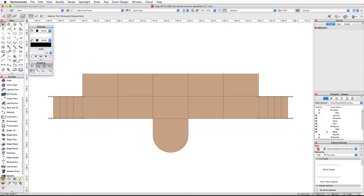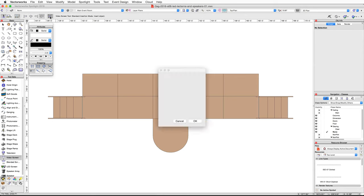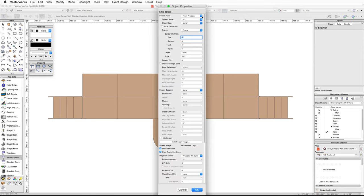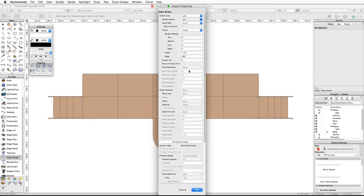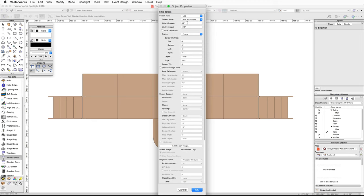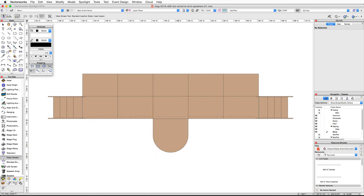In the Spotlight tool set, activate the video screen tool and click on the preferences button in the toolbar. For screen type choose LED, set the screen aspect to rectangle with all custom dimensions. Next, set the height to 9 feet and the width to 30 feet, then click OK.